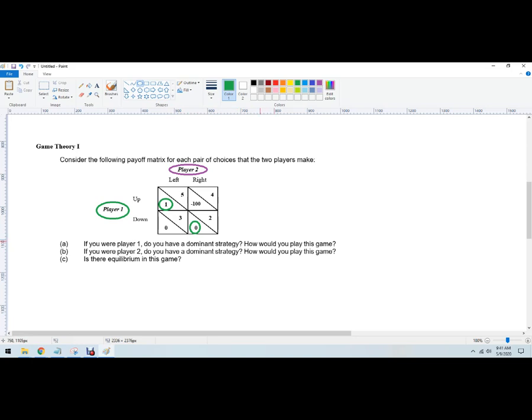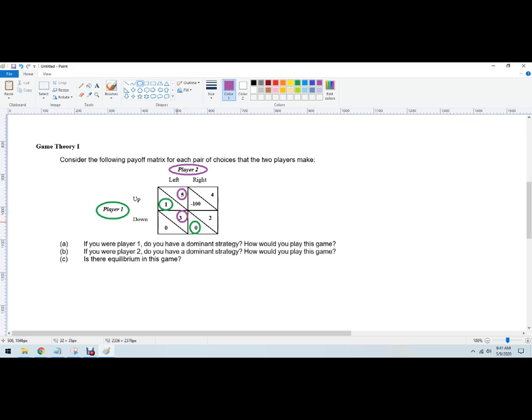How would I play this game? Well, let's see what's going on with Player 2. If Player 1 goes up, what's better for Player 2? And that's to go left. And then if Player 1 goes down, it's better for Player 2 to go left. Now for Player 2, they do have a dominant strategy. Regardless of what Player 1 does, it's better for Player 2 to go left.